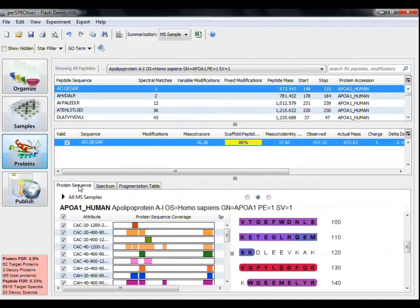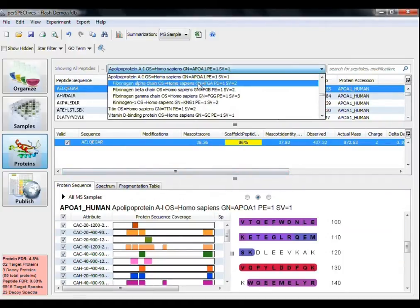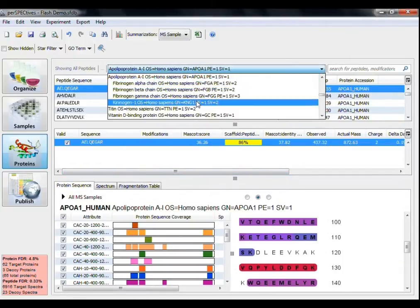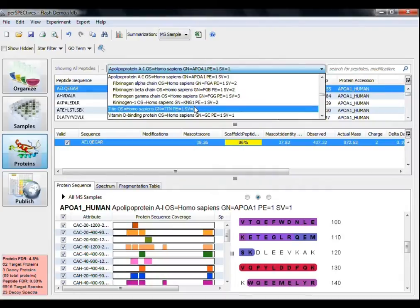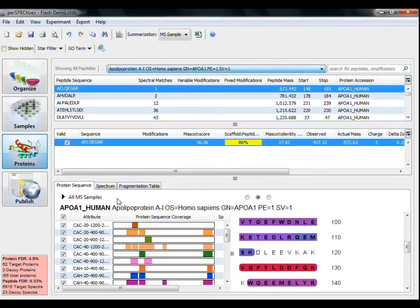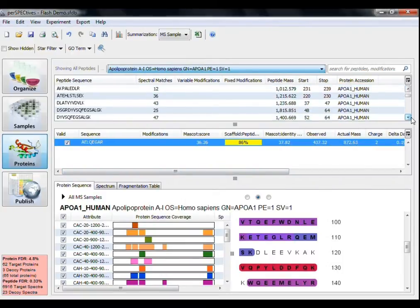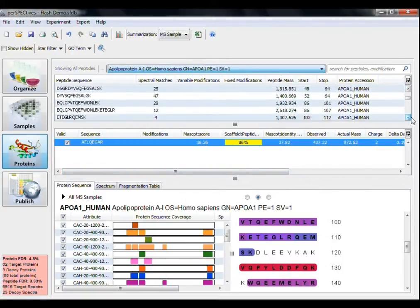Once you select a protein from the drop-down menu above, the Proteins view updates automatically to display the information of that particular protein. I have chosen to examine the protein with accession number APOA1-Human. You can see the list of peptides here, and selecting a peptide will show its identified spectra here.